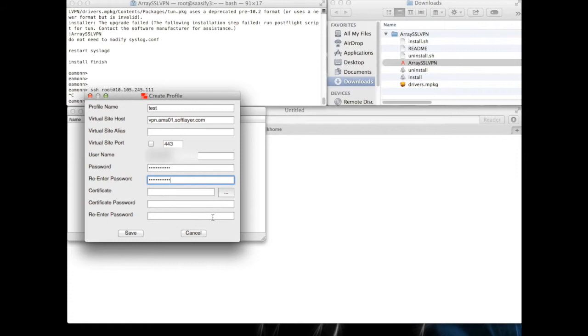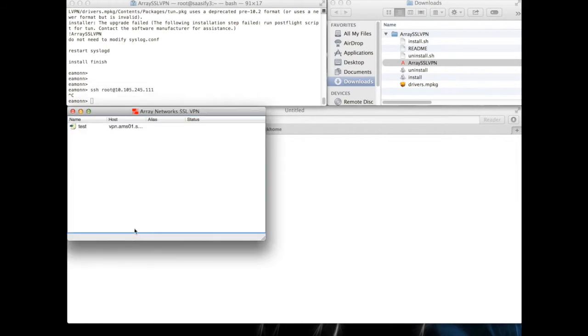And the username is your SoftLayer username. And your SoftLayer VPN password that you set up. Put that in twice. The first time I did this, I went searching for a certificate. I clicked on the search and, you know, don't bother. You don't need anything at all. Just save that.